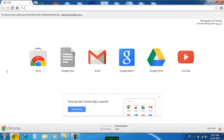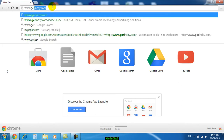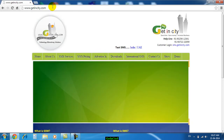Welcome back. In this video we will see how to download the Excel plugin and install it to send SMS. The first step is to visit our website getincity.com.